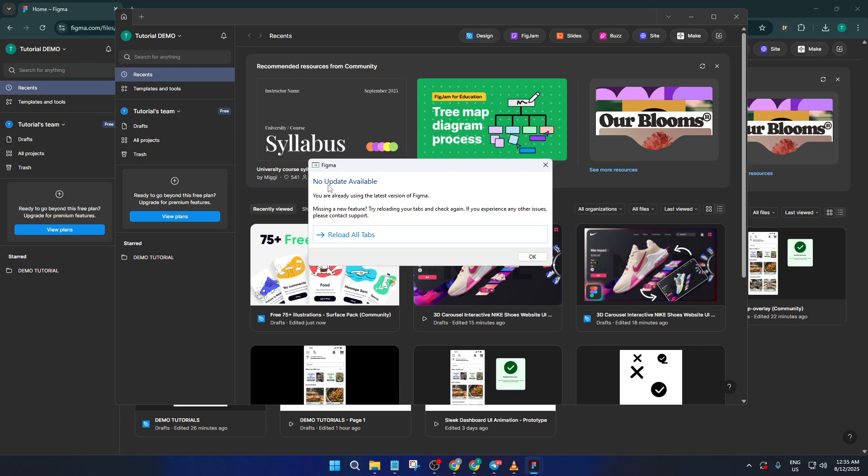If it tells you there are no updates, you're all set. That means you're already running the latest version and you can continue working knowing everything's fully up to date. But here's a pro tip. Even if you don't see updates every time you check, get into the routine of doing this every so often, especially if you rely on Figma for your design projects or collaborate often with others.